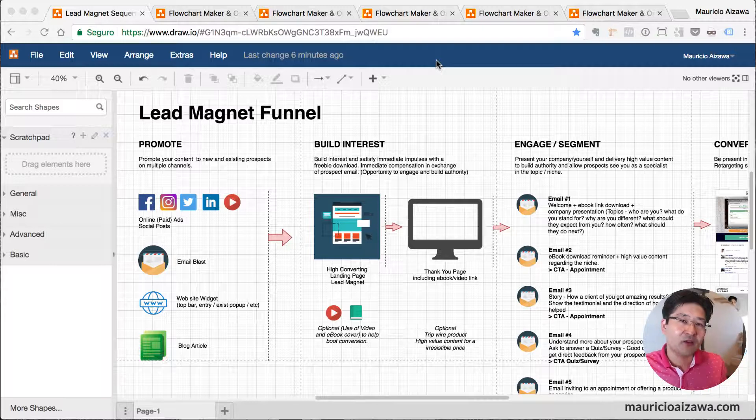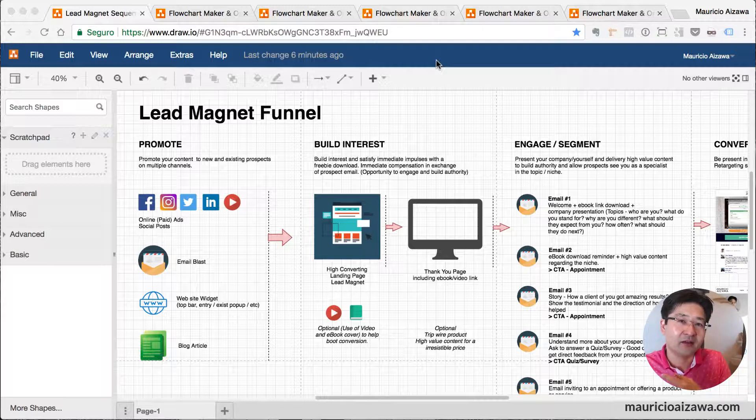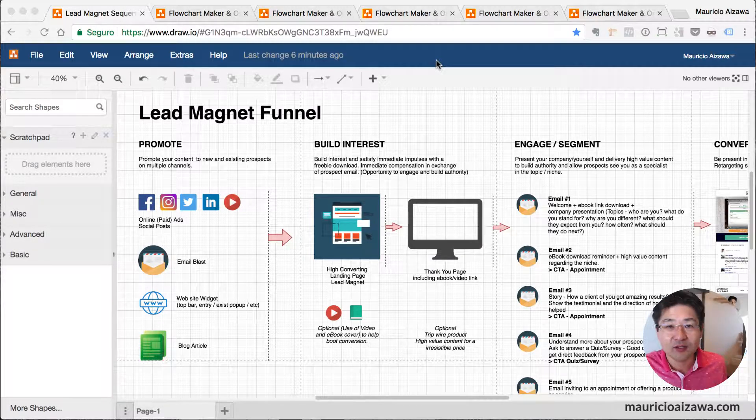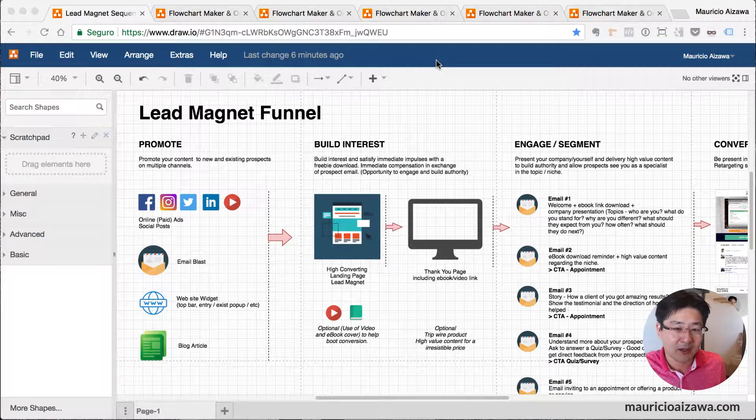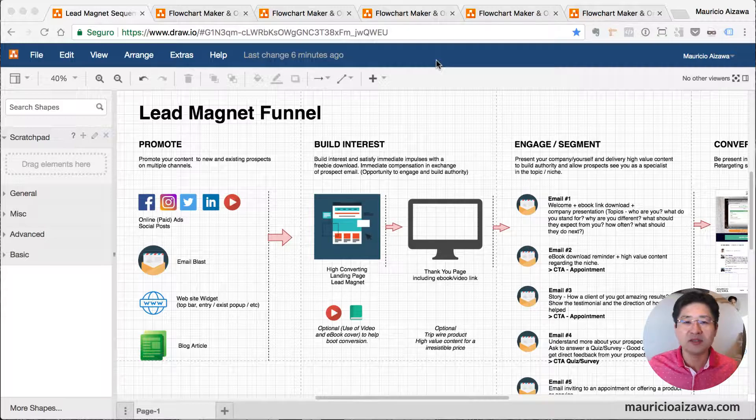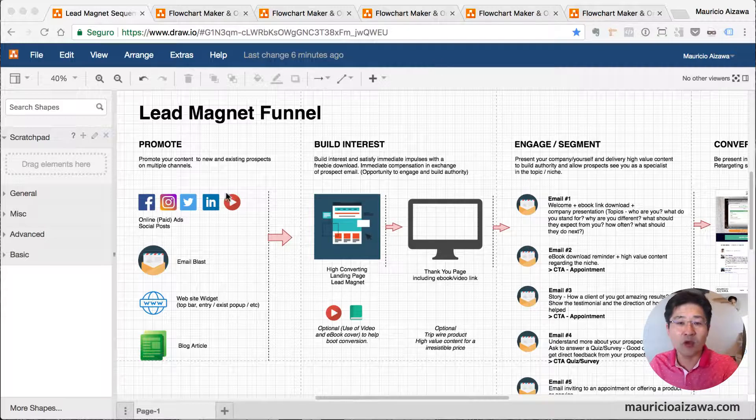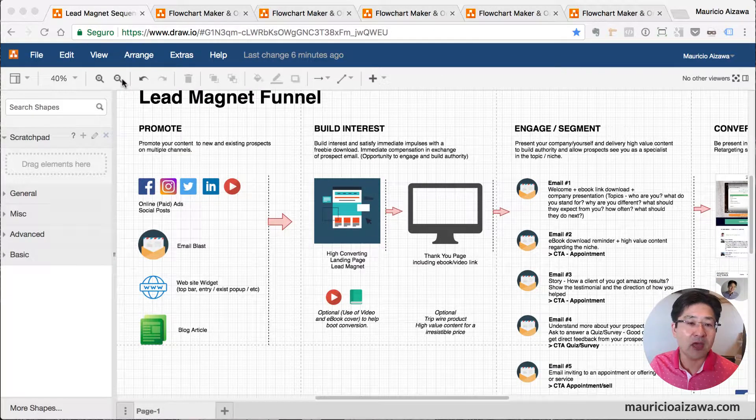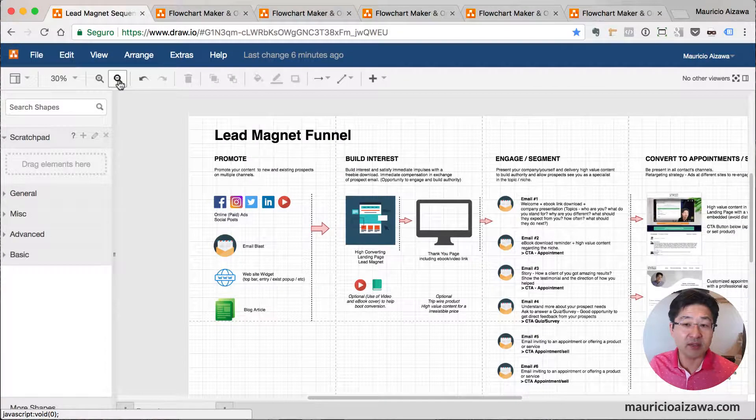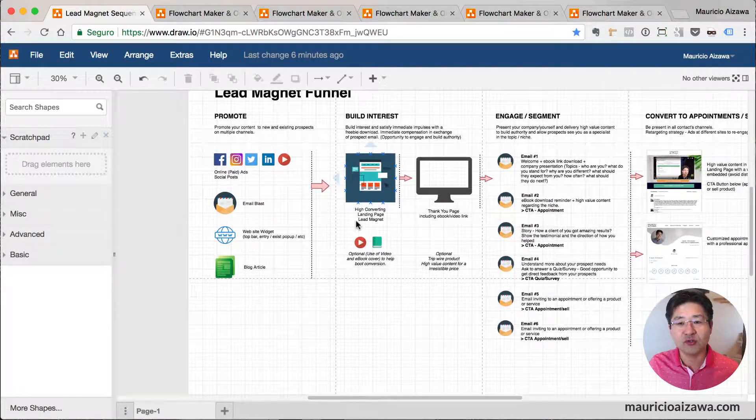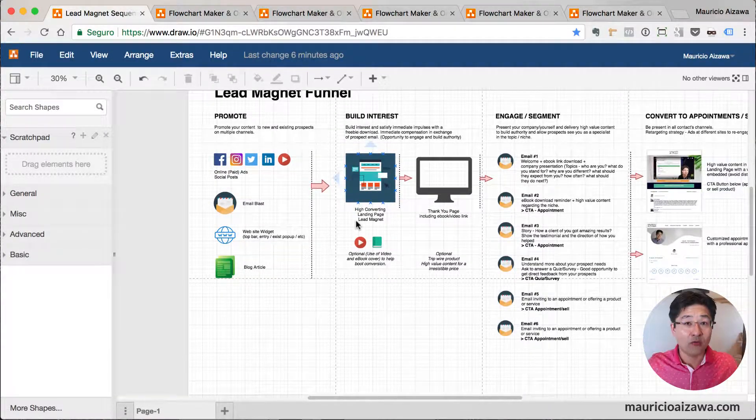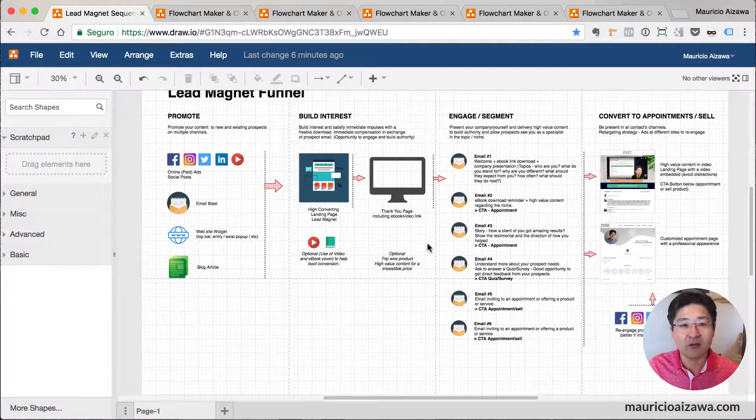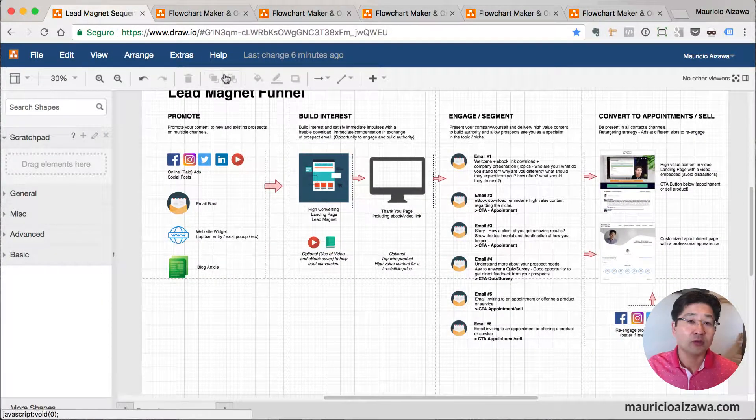This is one example for a lead magnet. You have tools for zoom in, zoom out, so you can have the overall picture about the diagram. Those are some examples that I would like to show you.